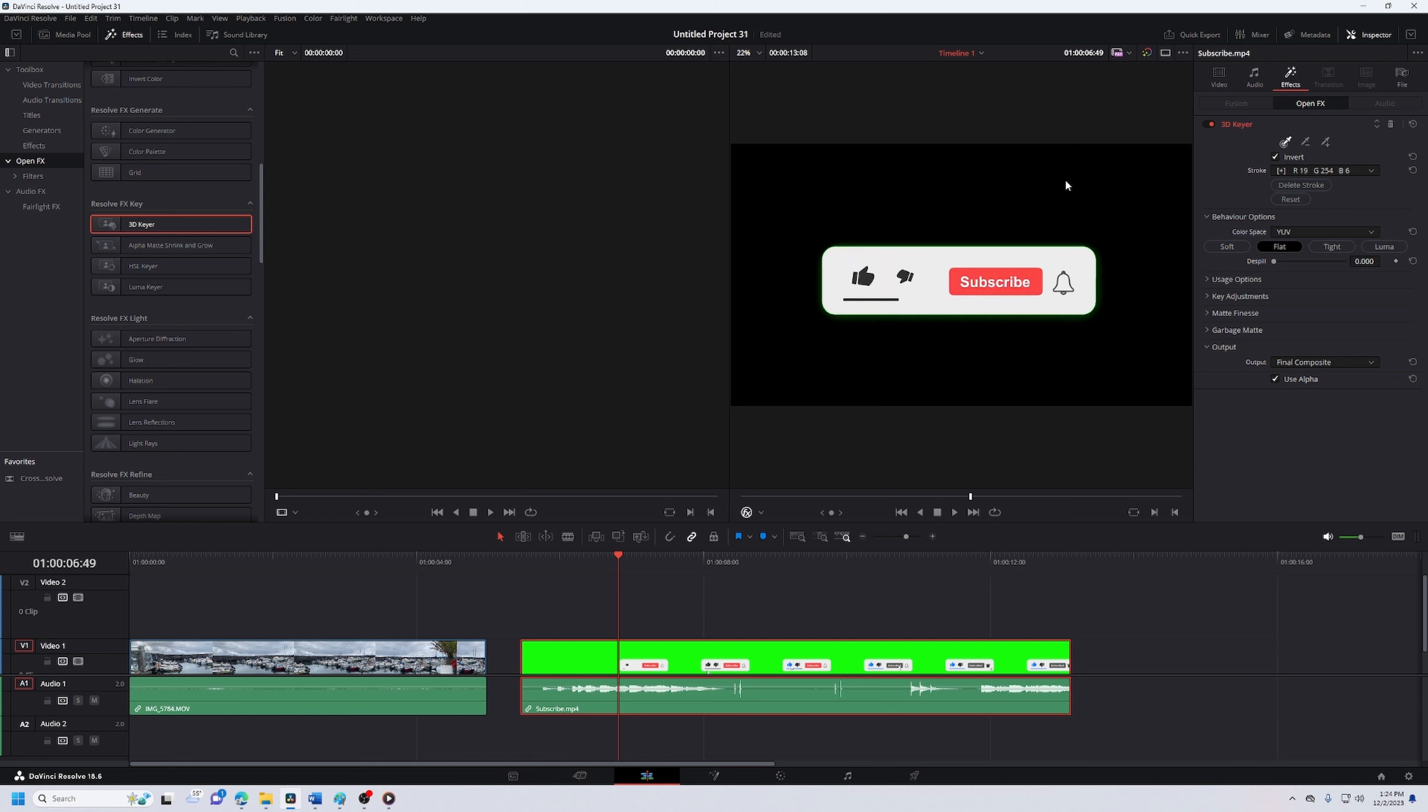As you can see, the green screen disappears. You'll have sometimes some green hazing around the subscribe button. You can get rid of this by turning the despill up.